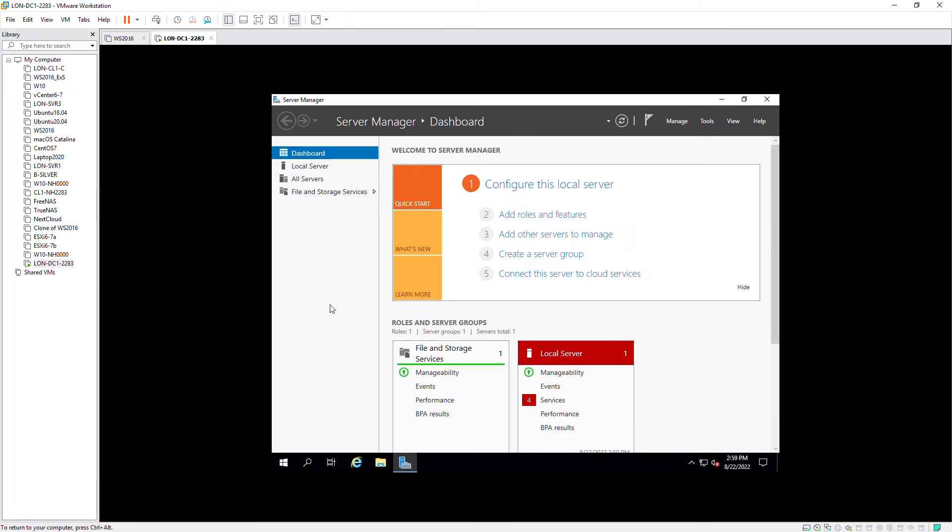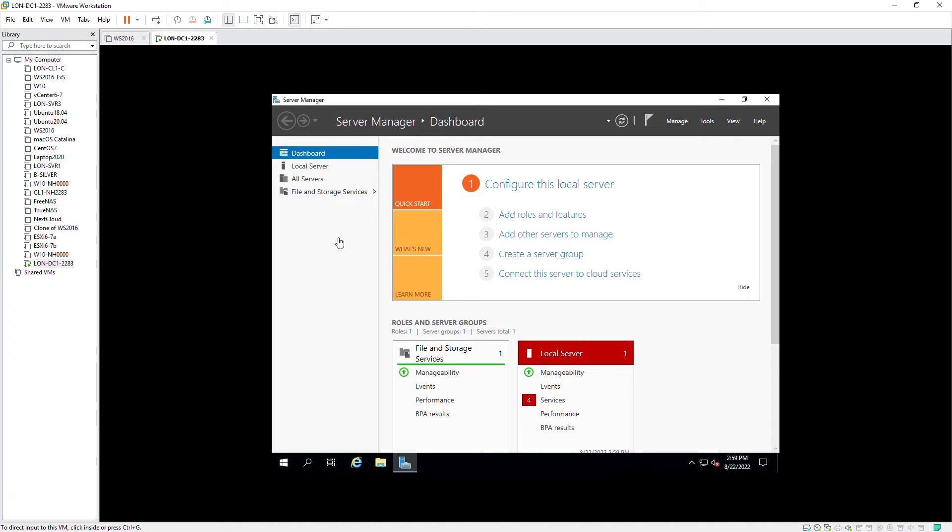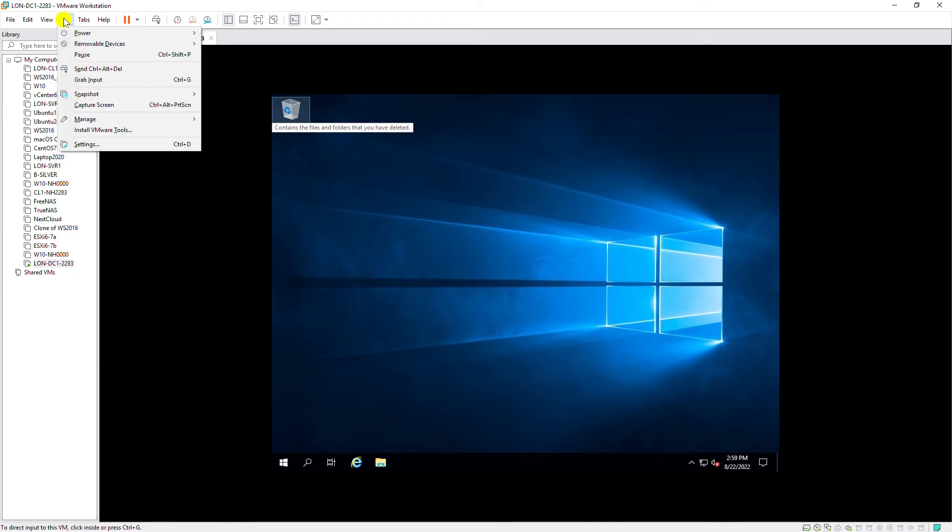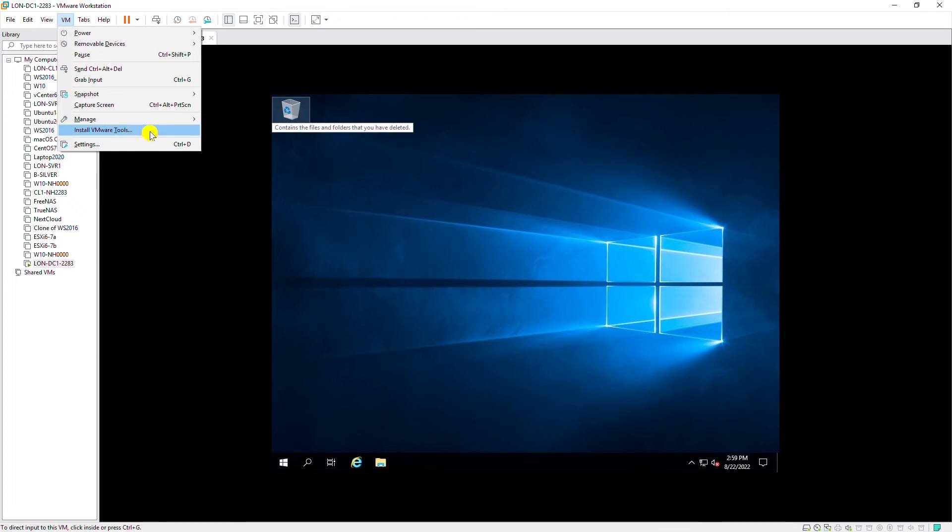As you can see, the window of the virtual machine is a small screen inside my host machine. To make it full screen and to be able to copy files between the virtual machine and my host machine, I need to install VMware Tools. To install VMware Tools, I will close this server manager and then I will go to the VM menu and then select Install VMware Tools. This will mount an ISO image with the virtual CD drive inside this server.